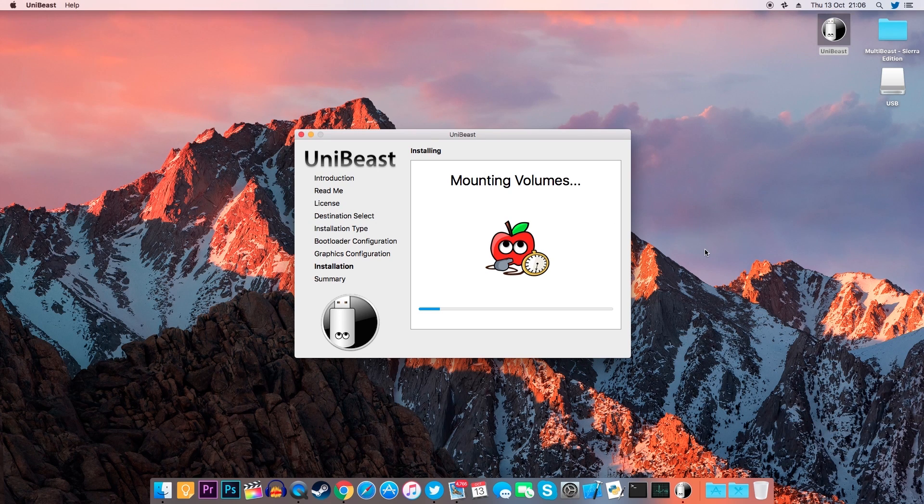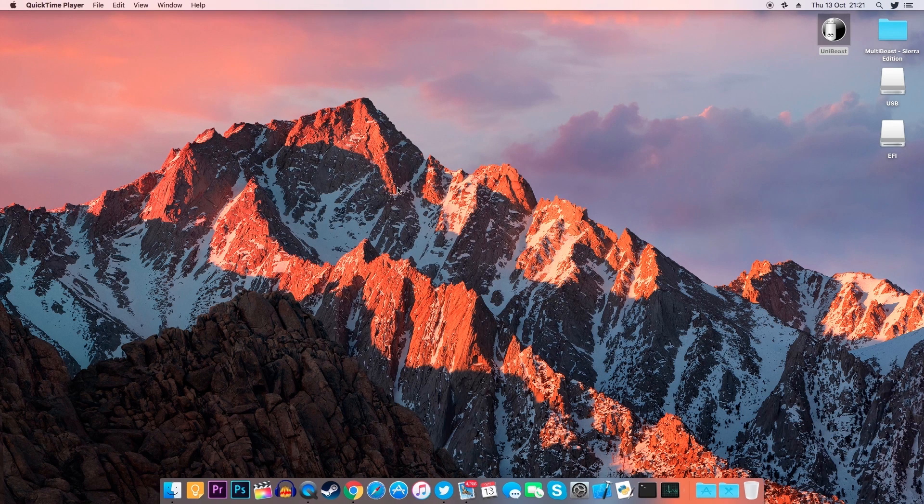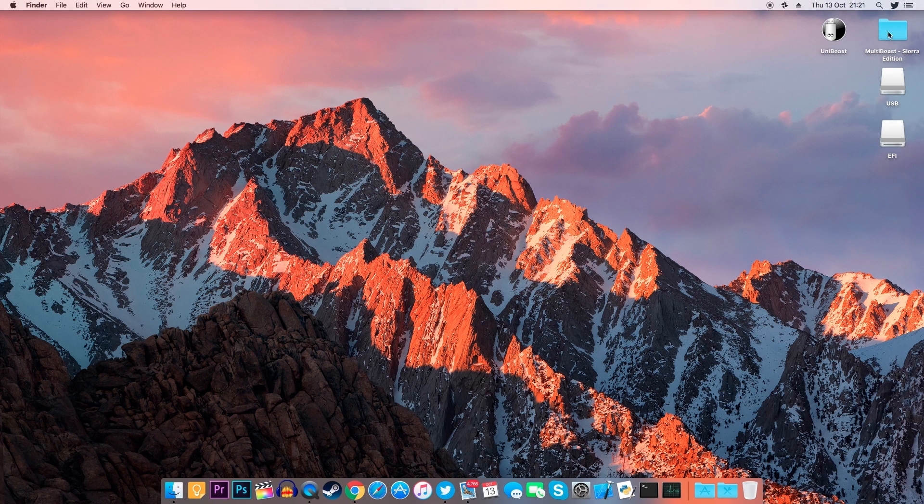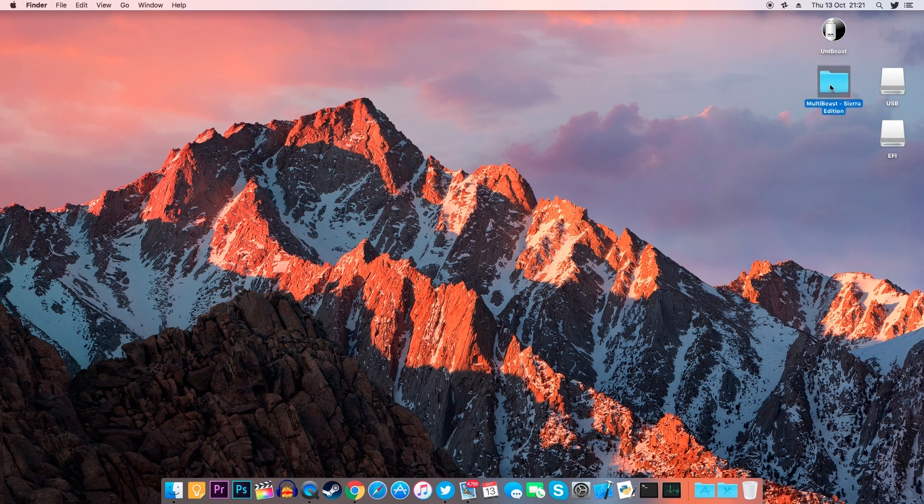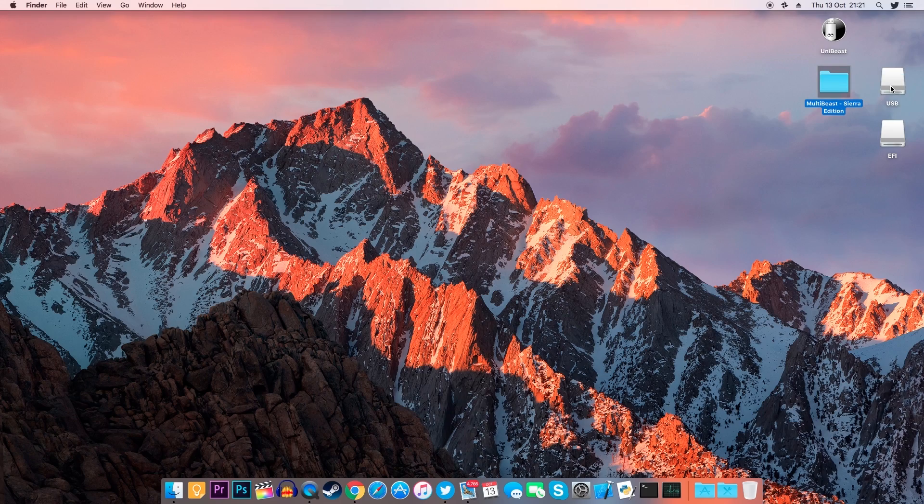Once finished copy the multibeast folder inside your USB flash drive. Now eject the flash drive and let's move on to the computer onto which we want to install macOS.